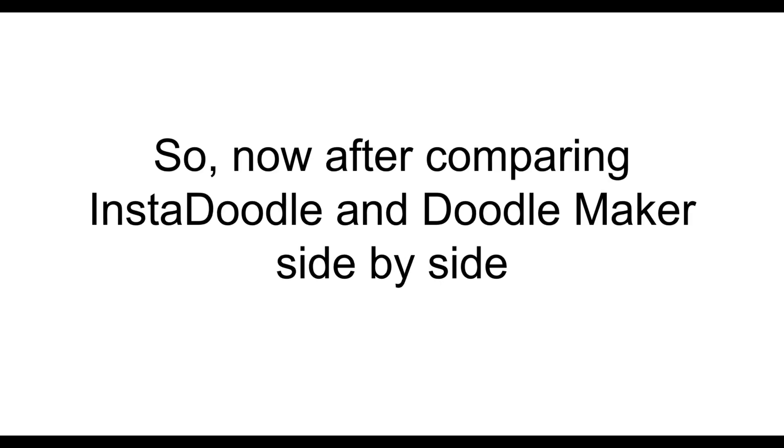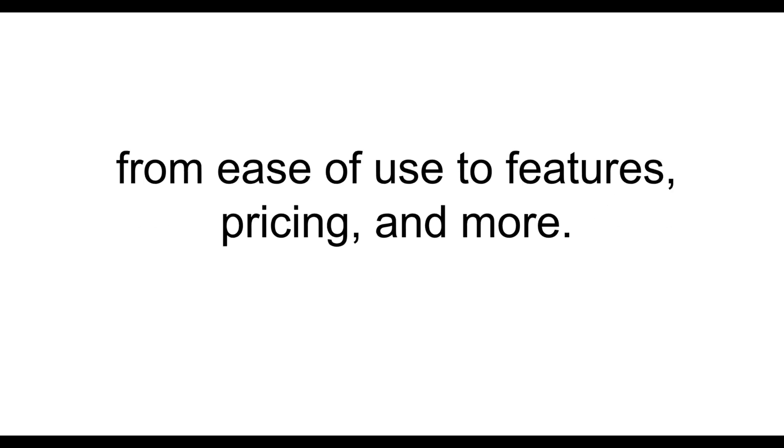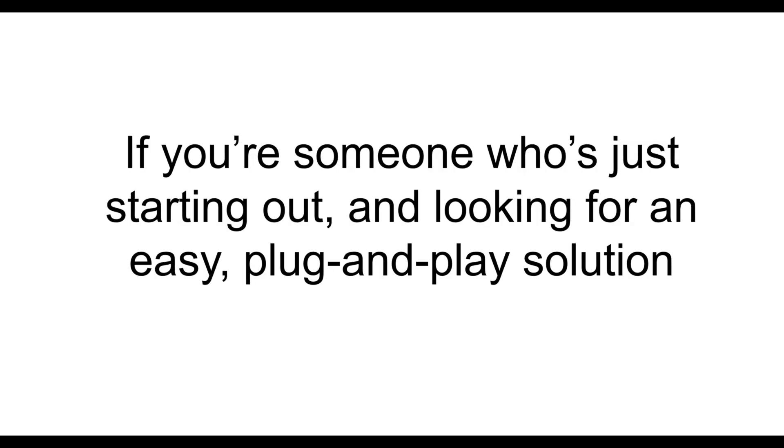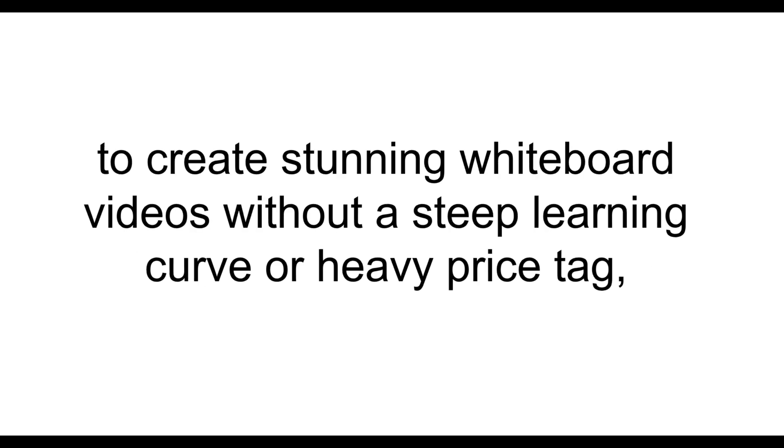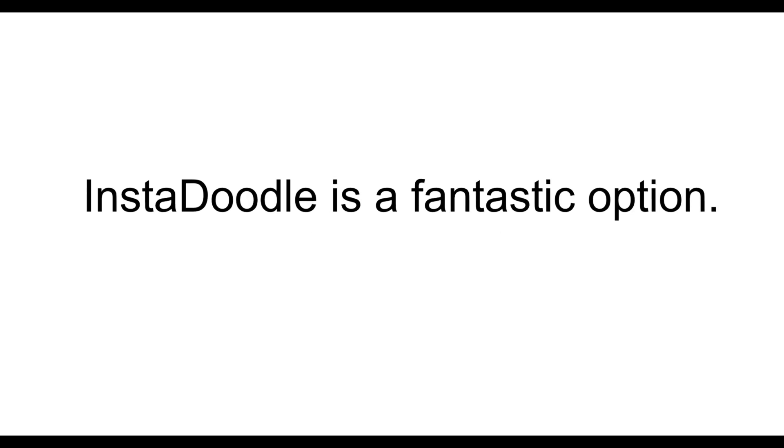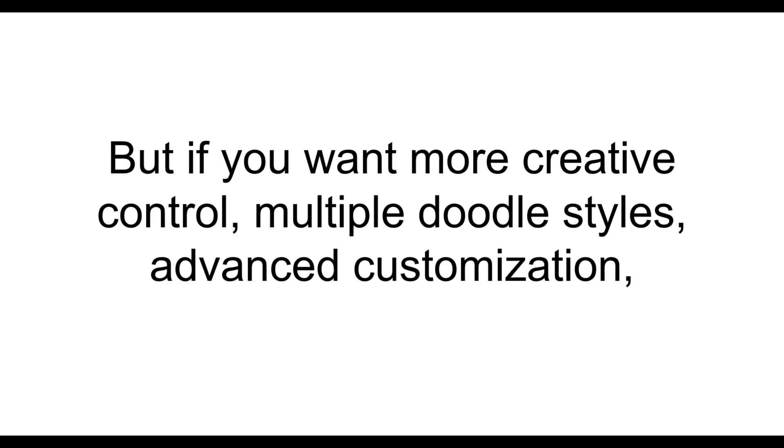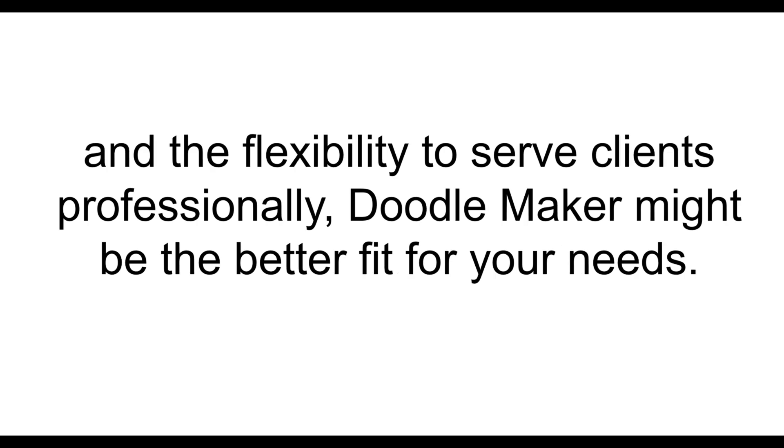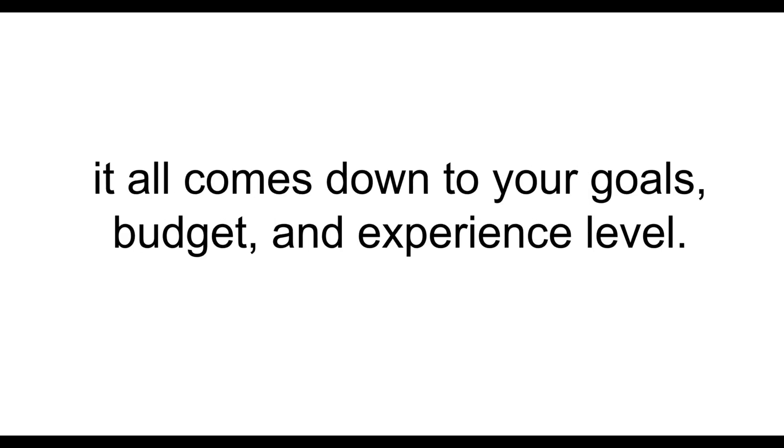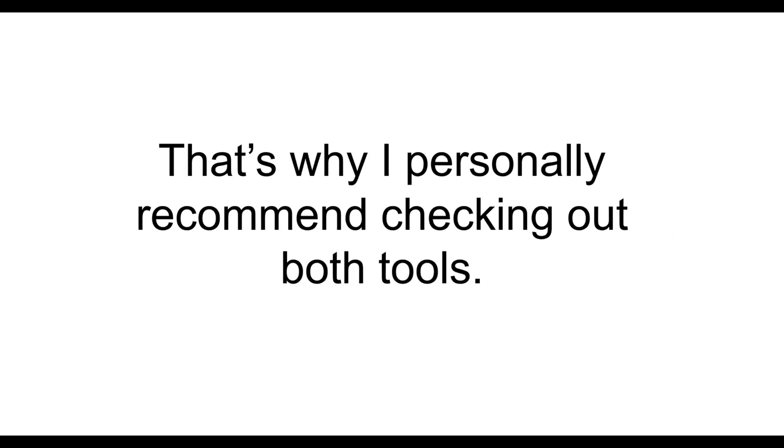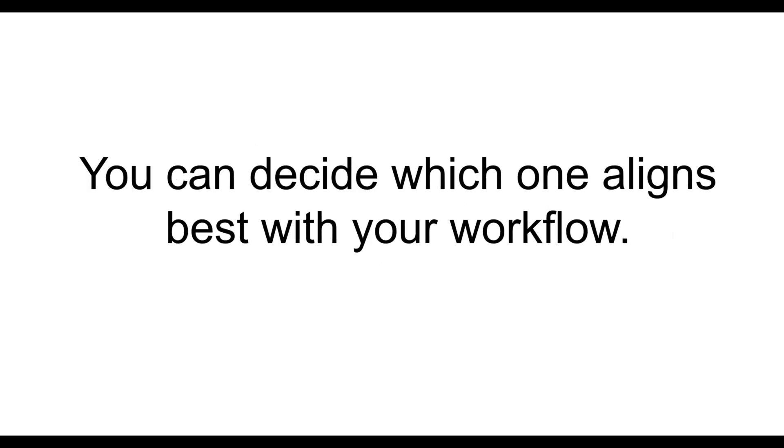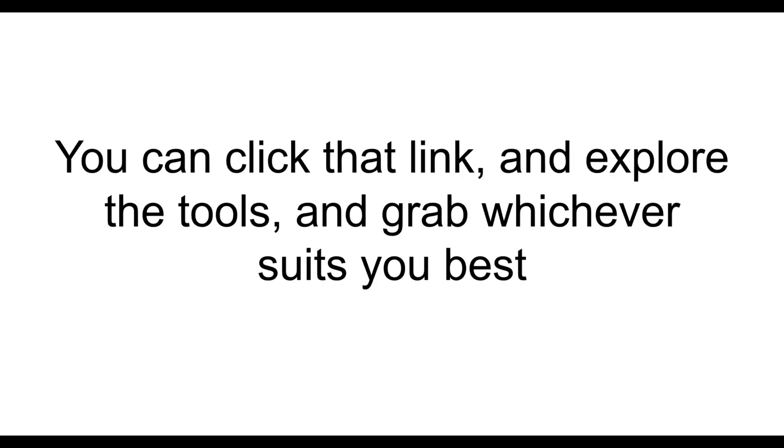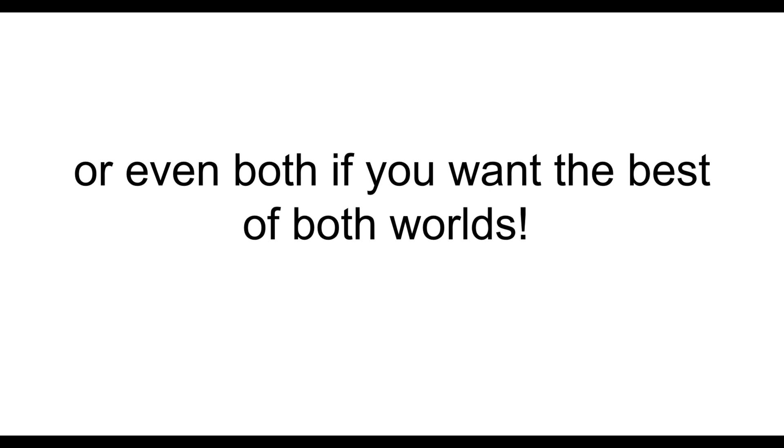So, now, after comparing InstaDoodle and DoodleMaker side-by-side, from ease of use to features, pricing, and more, it's clear that both tools have their own unique strengths. If you're someone who's just starting out and looking for an easy plug-and-play solution to create stunning whiteboard videos without a steep learning curve or heavy price tag, then InstaDoodle is a fantastic option. It's simple, fast, and extremely beginner friendly. But if you want more creative control, multiple Doodle styles, advanced customization, and the flexibility to serve clients professionally, then DoodleMaker might be the better fit for your needs. Honestly, there's no one-size-fits-all winner here. It all comes down to your goals, budget, and experience level. That's why I personally recommend checking out both tools. You can decide which one aligns best with your workflow. Now I've added the official links to both InstaDoodle and DoodleMaker in the description below. You can click that link and explore the tools and grab whichever suits you best, or even both if you want the best of both worlds.